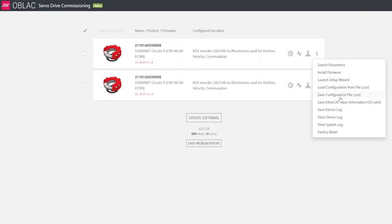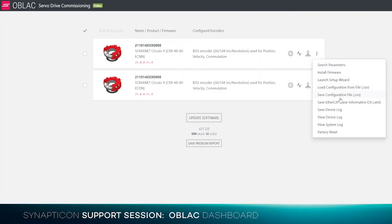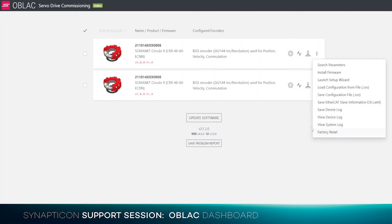load and save the configuration file, save the ESI file, and view some logs inside the drive and inside the Oplac drives, as well as factory resetting the drive, which will delete all the files, including the firmware.